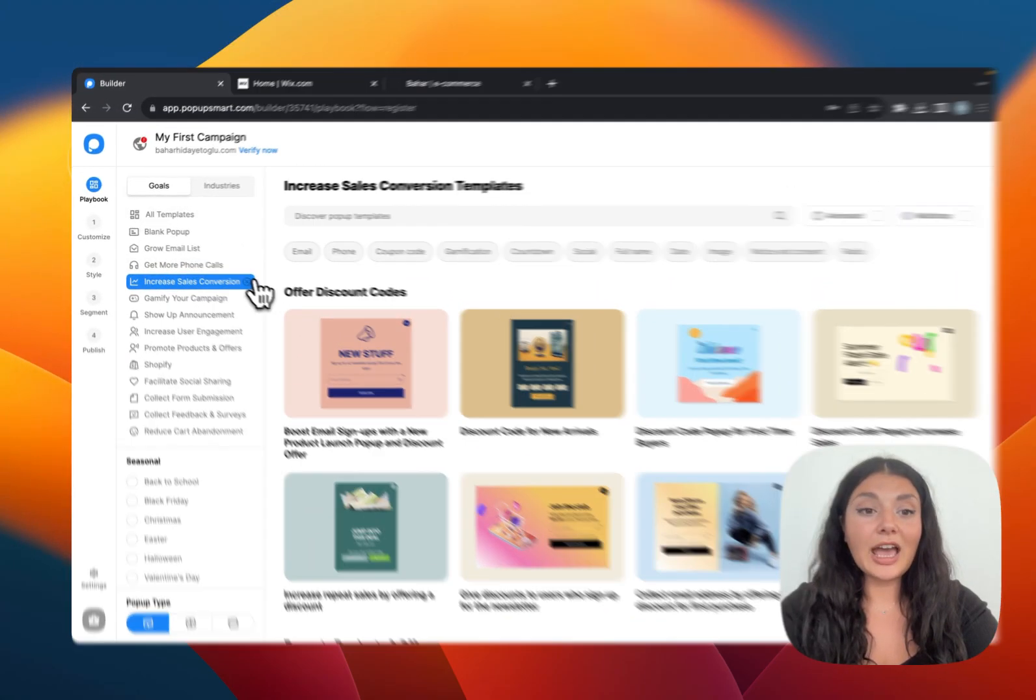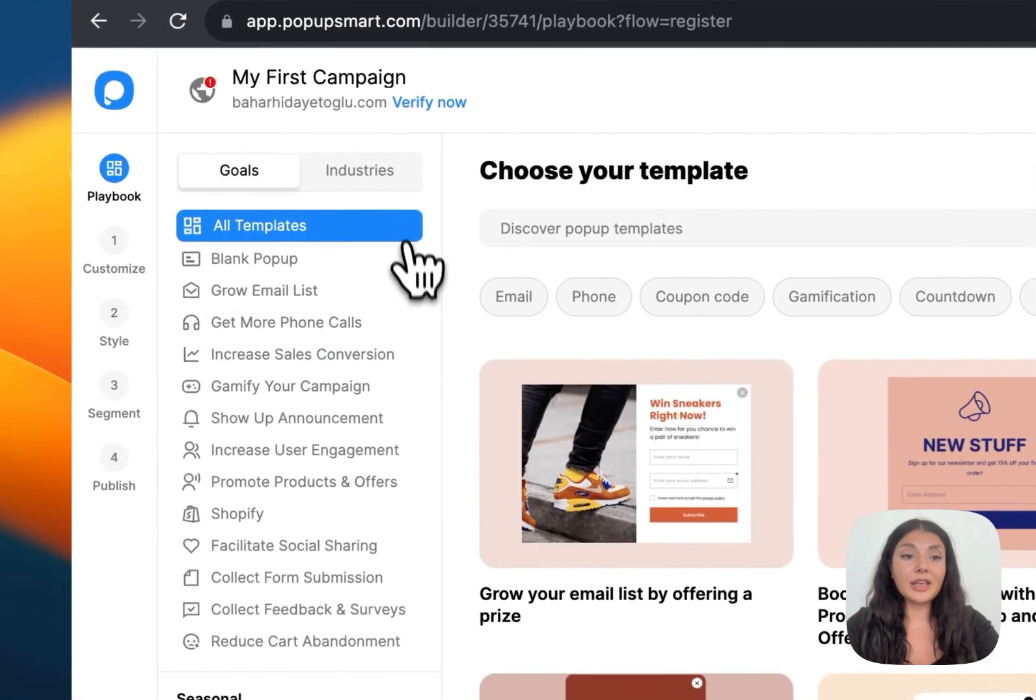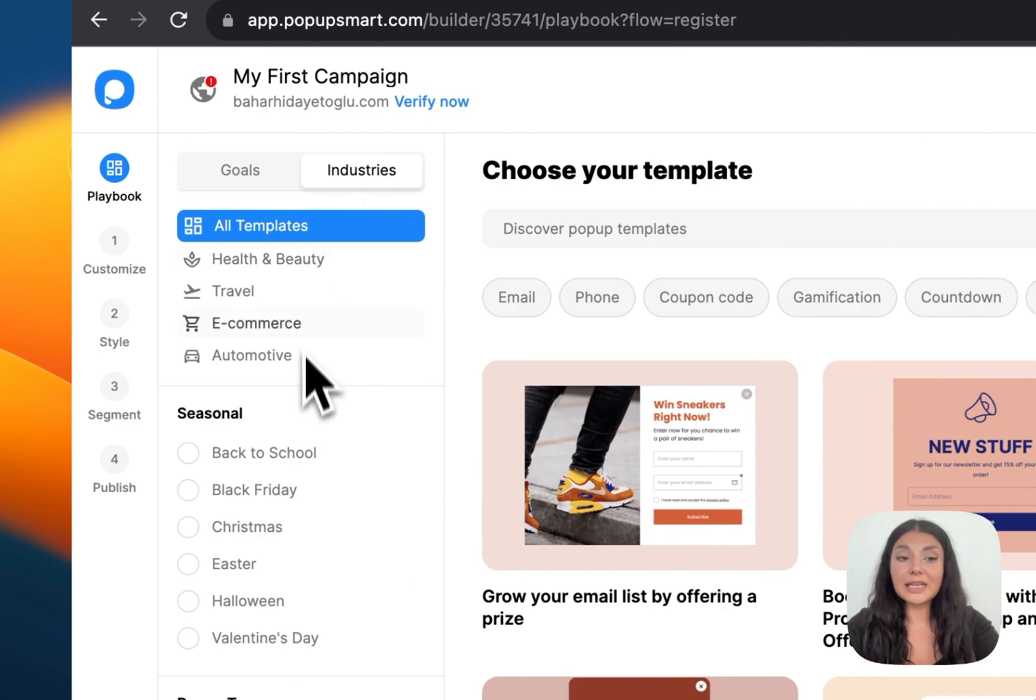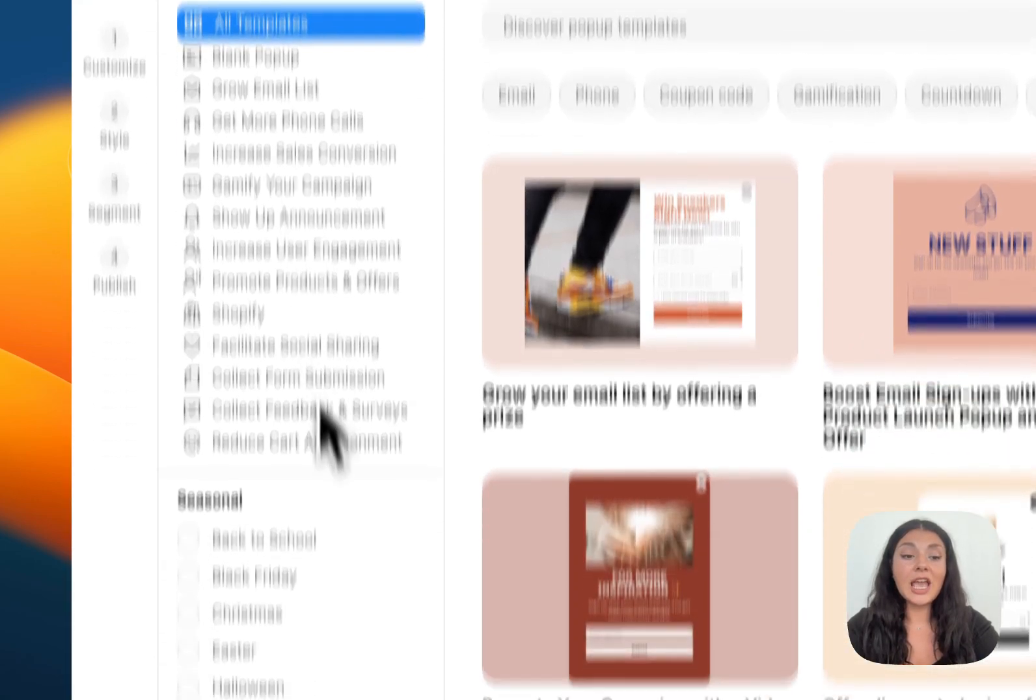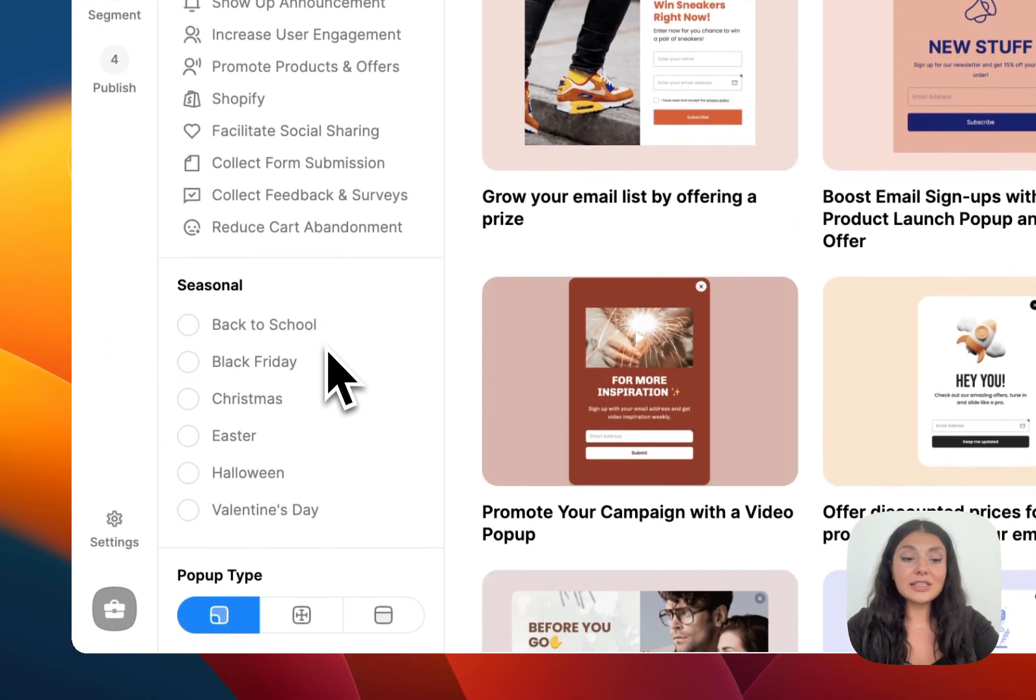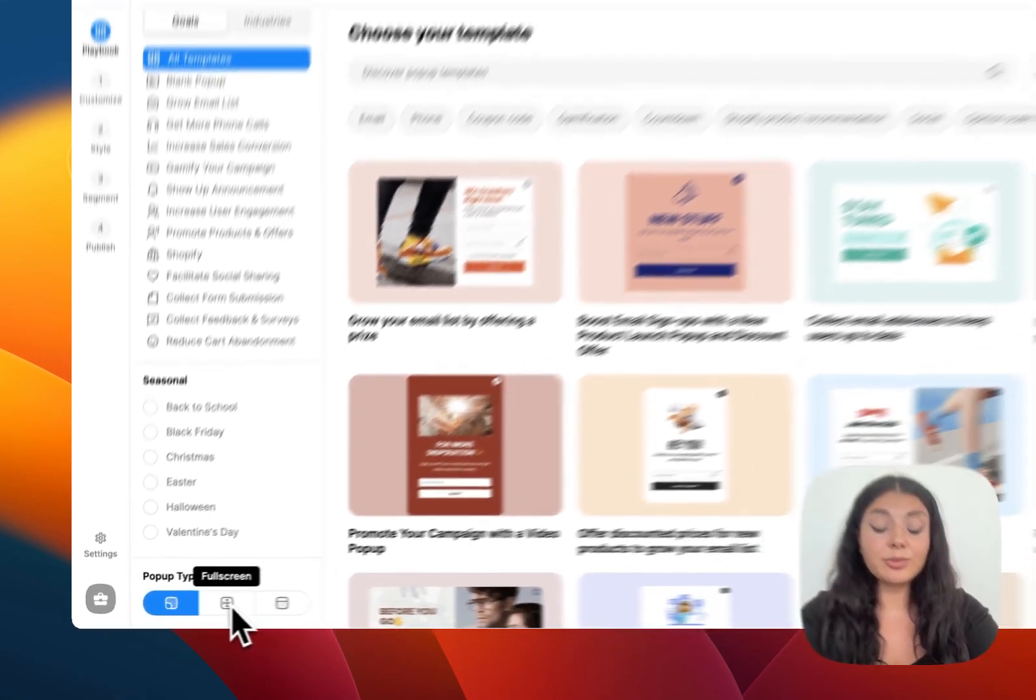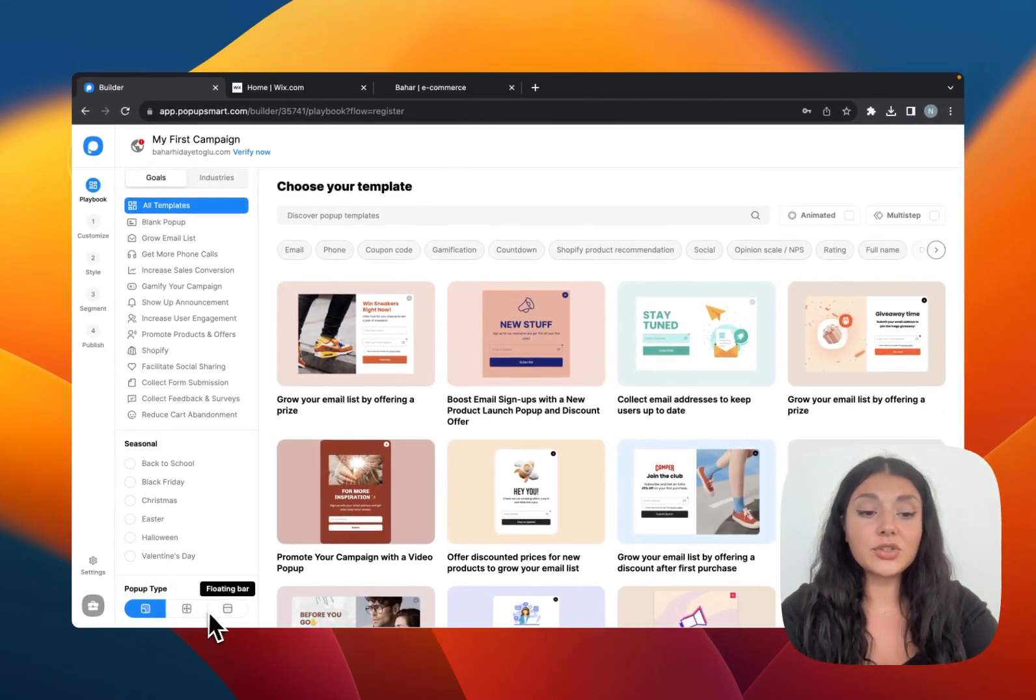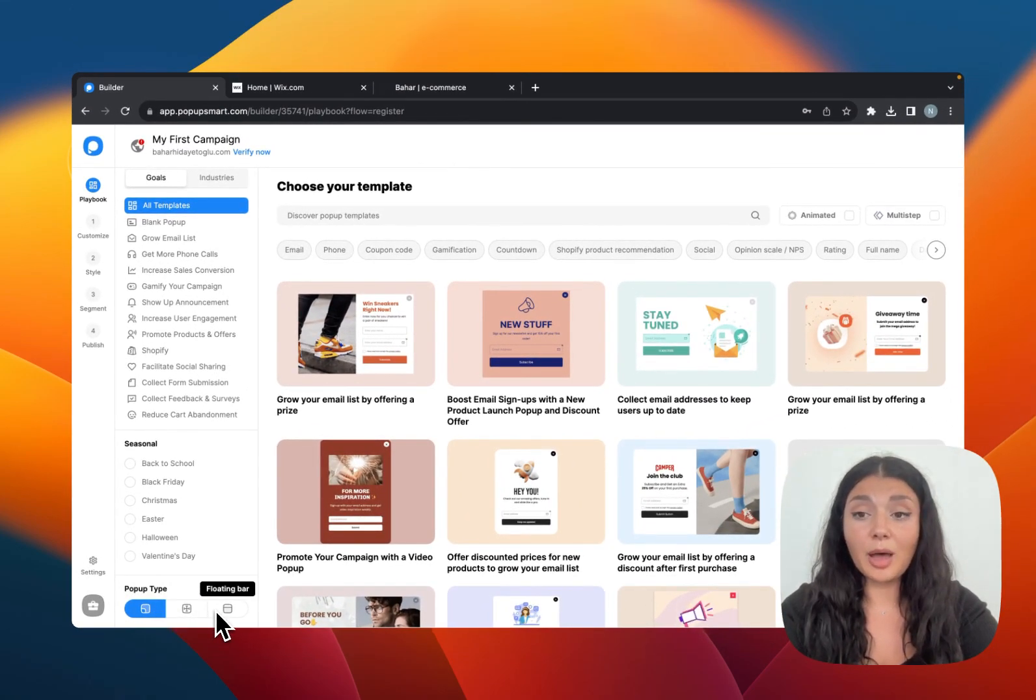Then we have some industry-based pop-ups. If you want to choose a pop-up template according to your business industry, we have seasonal pop-ups, different pop-up types like light pop-up, full screen pop-up or floating bar pop-up.